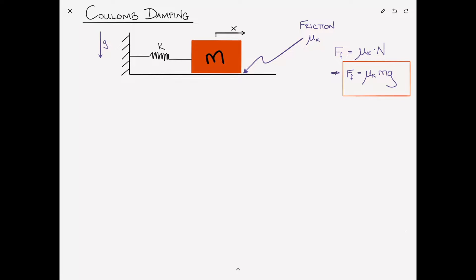I'll refer to it throughout this problem as F sub F because it's just shorthand — a lot of the literature will refer to it as mu Mg, but I don't think it adds much. It's also worth mentioning that Coulomb damping is often referred to as constant damping because the magnitude of the force is just this constant mu sub k Mg, and it doesn't depend on the coordinates or on the velocity.